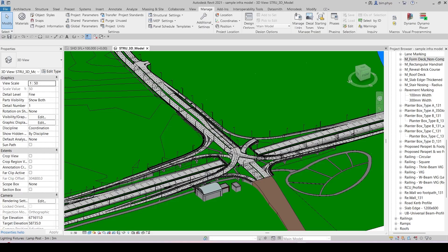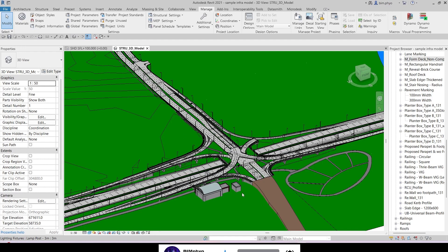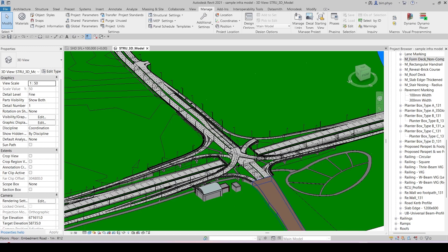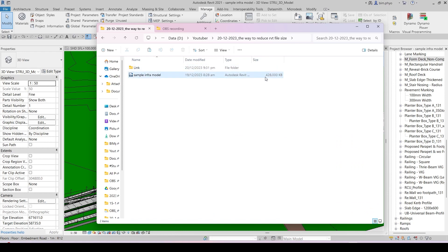Hello everyone, welcome to my channel. Today I'm going to show you how to reduce the Revit file size. Let's have a look at my model. This is a sample file I created. You will see the file size is 428,000 kilobytes.